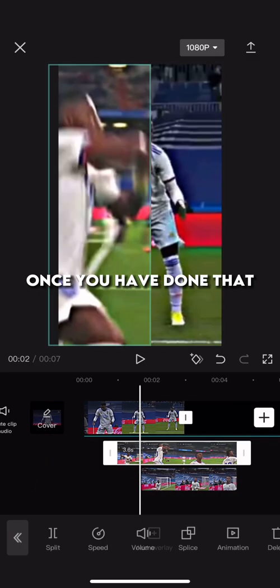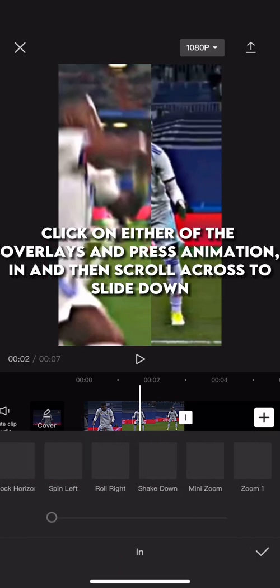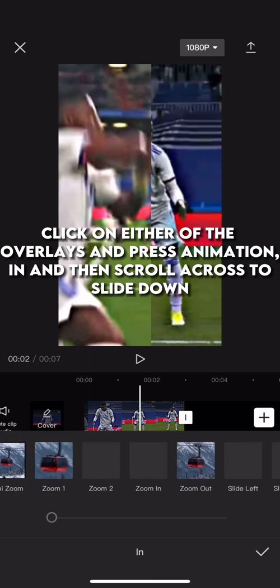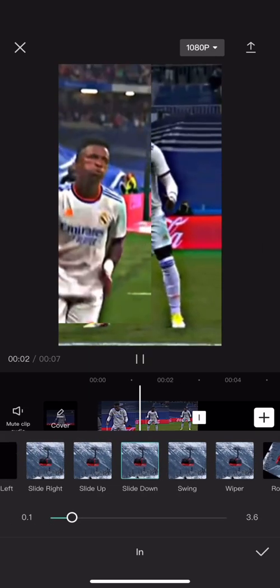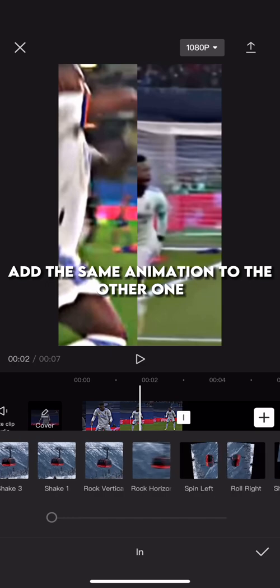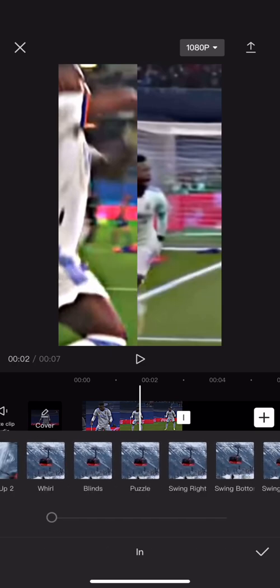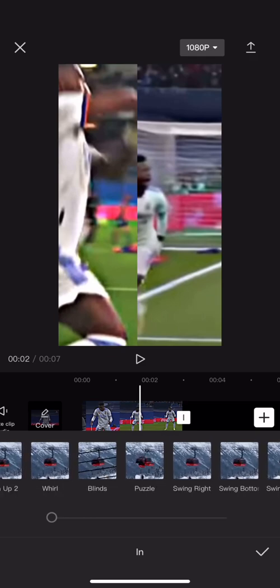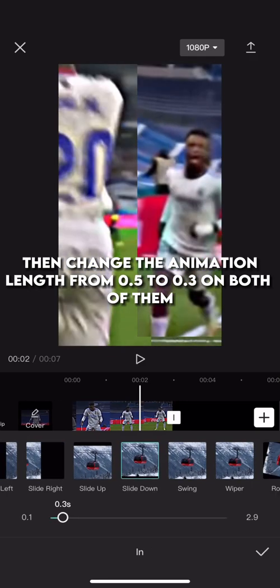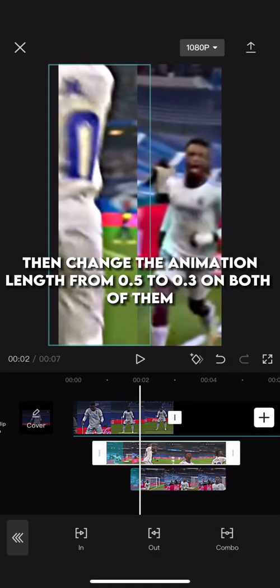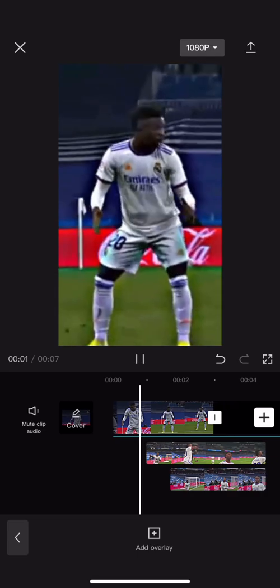Once you have done that, click on either of the overlays and press animation in, then scroll across to slide down. Add the same animation to the other one. Then change the animation length from 0.5 to 0.3 on both of them.